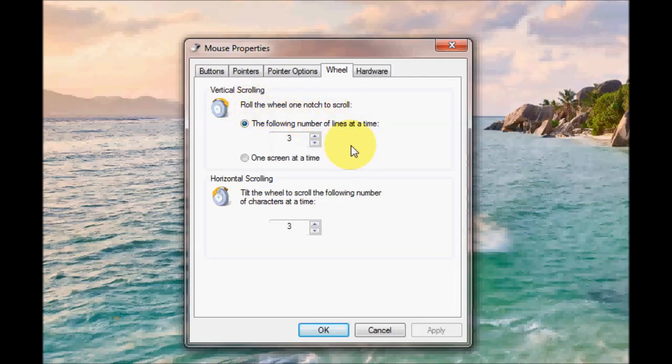This might be useful if you're looking at websites and you know when you scroll up and down websites, you can change the sensitivity of that with these options. Vertical scrolling and horizontal scrolling.